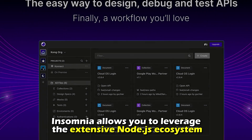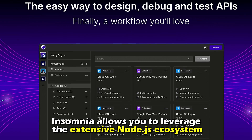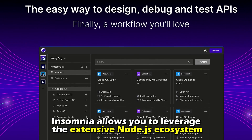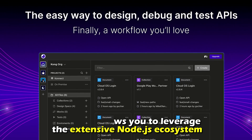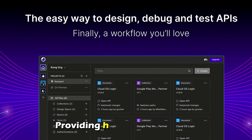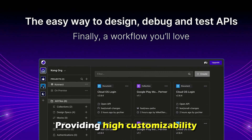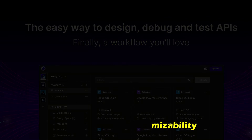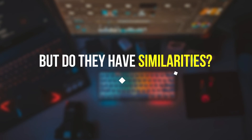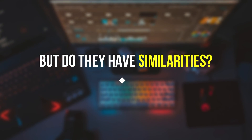Therefore, Insomnia allows you to leverage the extensive Node.js ecosystem, providing high customizability. But do they have any similarities?